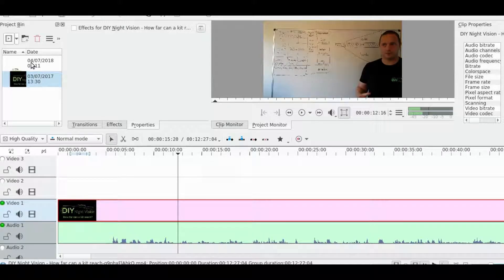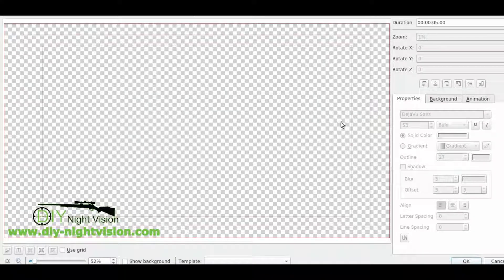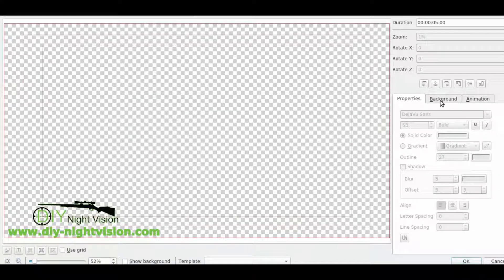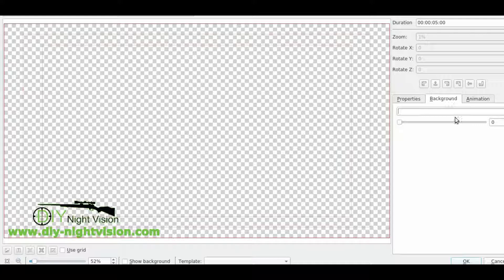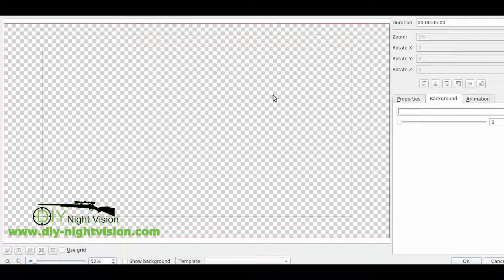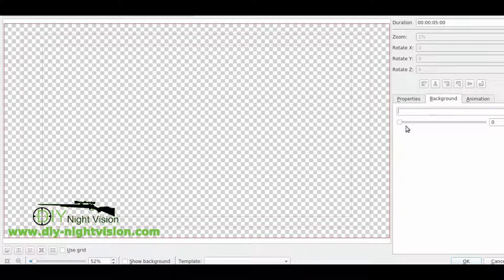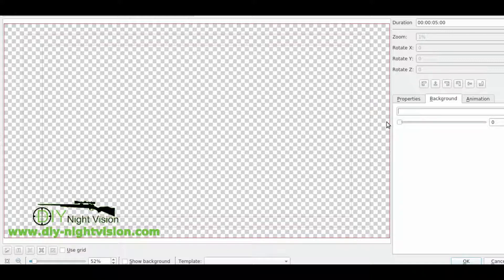So what we'll do is now... there was one main thing I forgot to say, is with the background, you can see where it's got this checker plate background, that means that it's transparent.